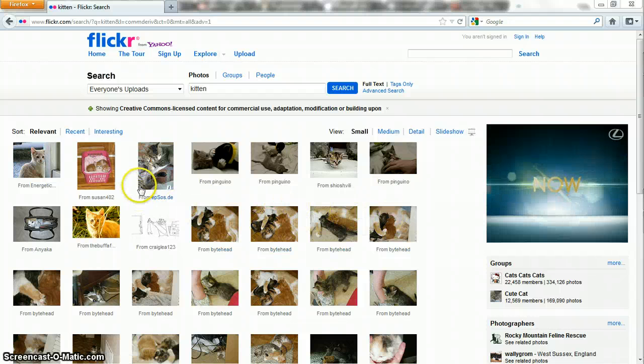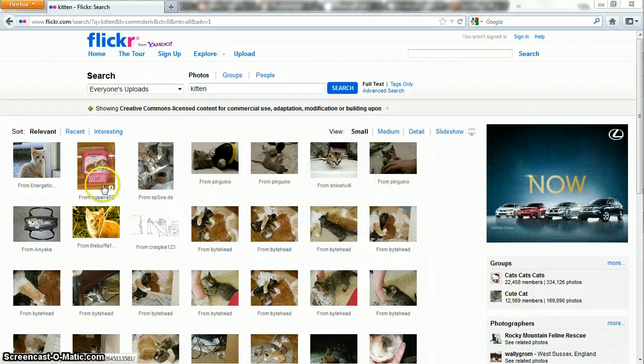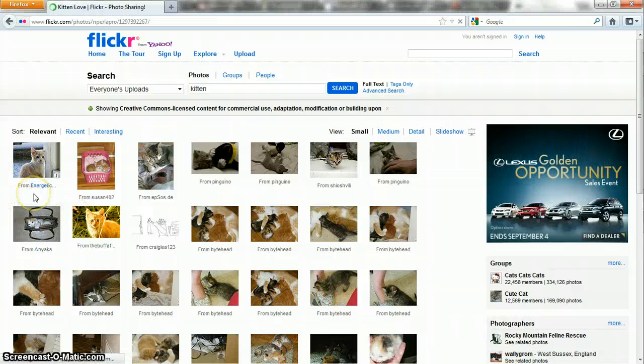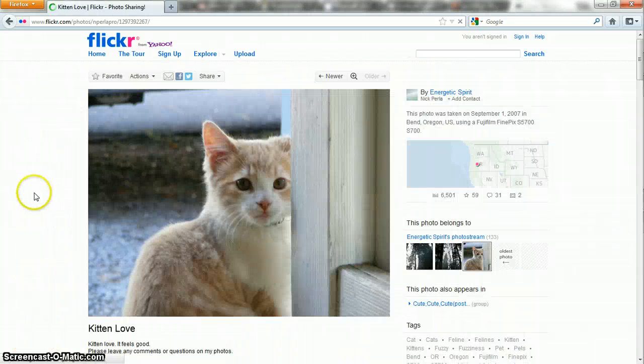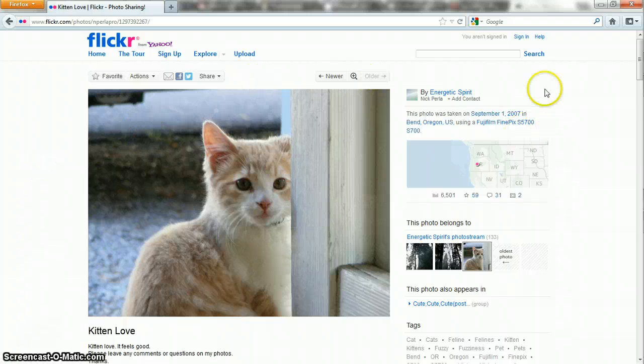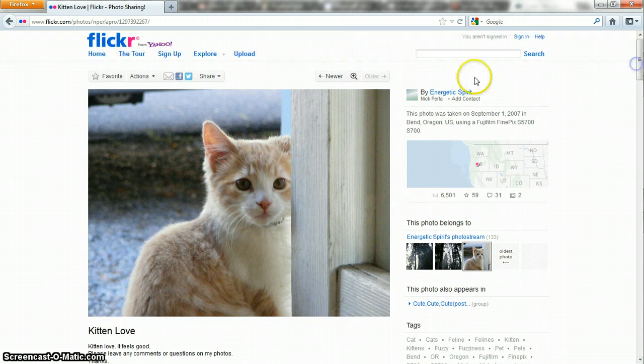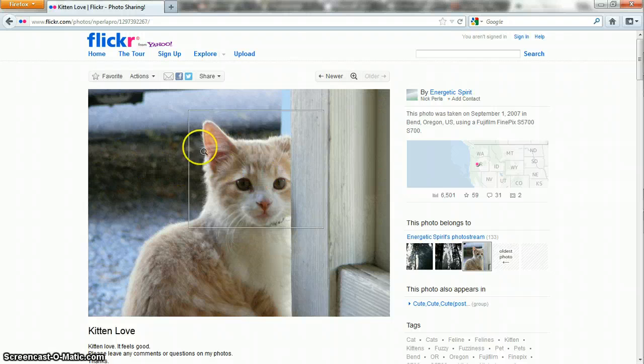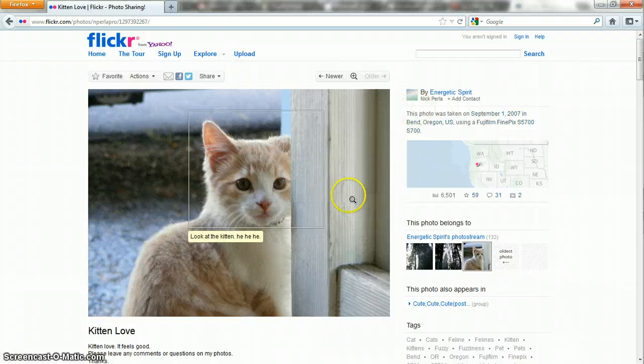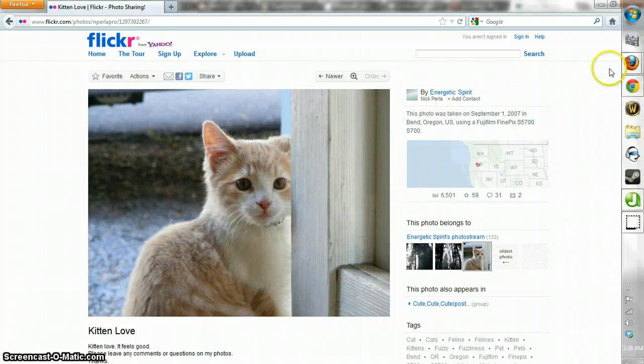Now how do you know if a specific image is Creative Commons licensed? Well let's take a look at this first image here, incredibly cute. If we scroll down, and this is a picture called Kitten Love uploaded by Energetic Spirit, so I'm giving proper attribution.